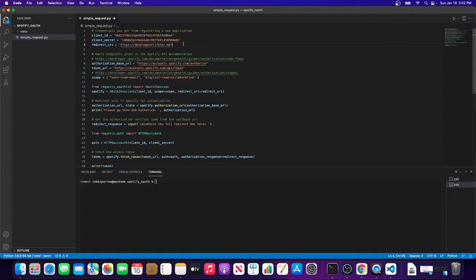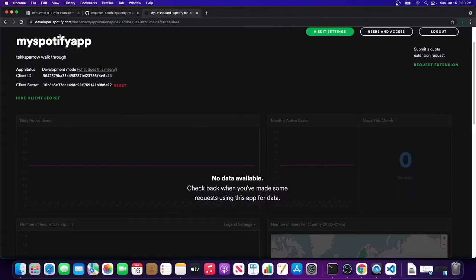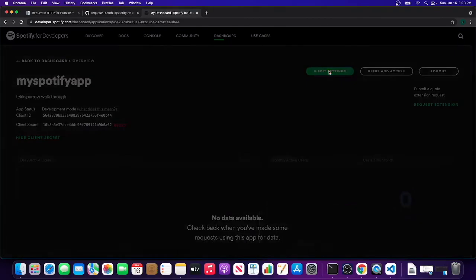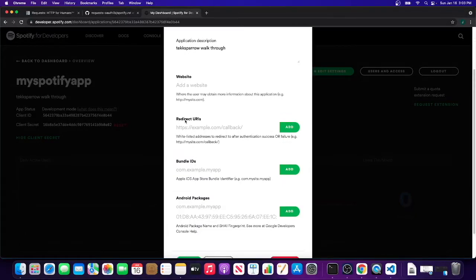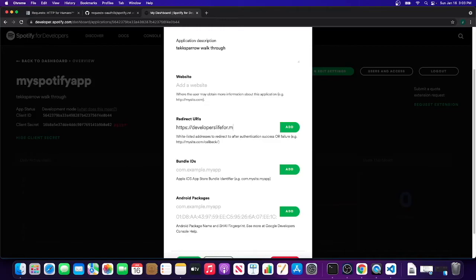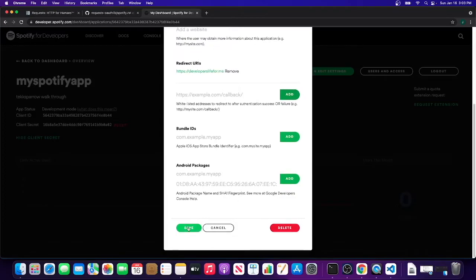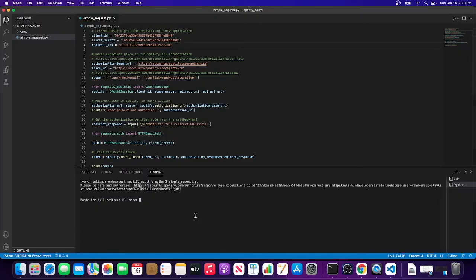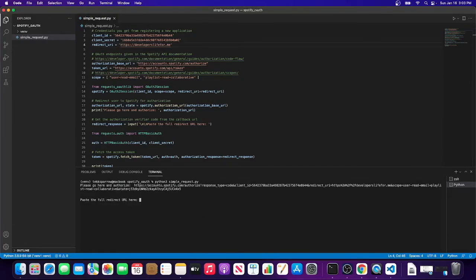Let's go ahead and give it a shot. We're going to go and authorize - invalid redirect URI. Now the reason that's happening is because we need to whitelist our redirects within our app here. If you go and edit the settings, you'll see they have redirect URIs. We want to add one - type it in first: developers.life.for.me, add, and save. The data for your app has been saved. Okay, we're going to try this again. Let's clear this terminal and run it one more time.